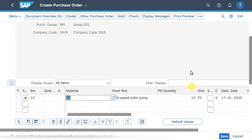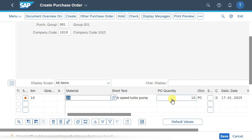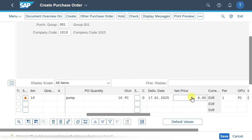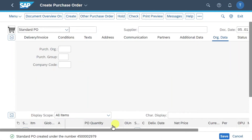So we need to choose the other quotation — the one with the number 27 at the end. Hit enter and now you can see all the information was filled accordingly from the quotation, such as the quantity, material, short text, and the net price we agreed upon. We can now save the purchase order via the save button, and the standard purchase order was created successfully.